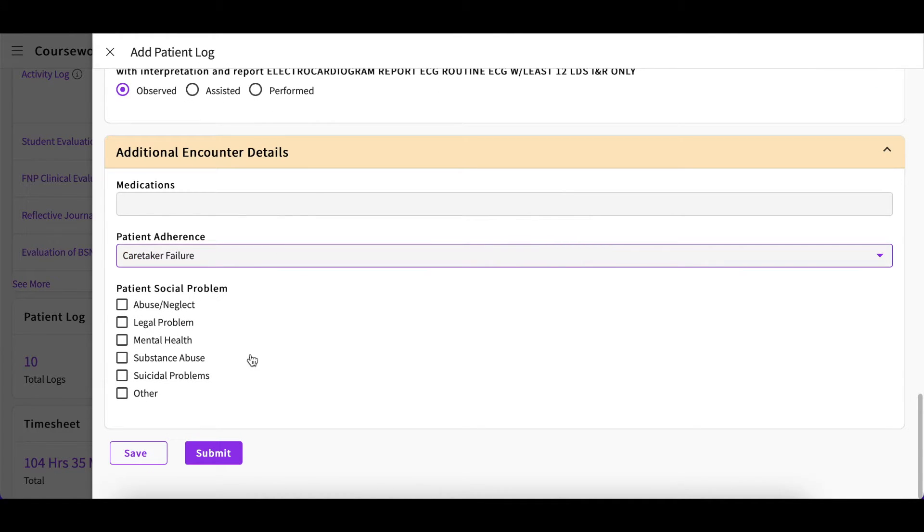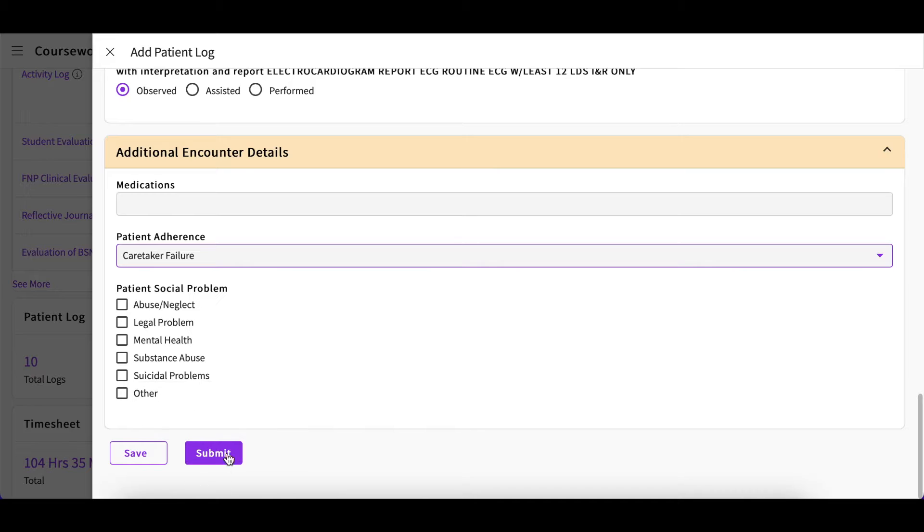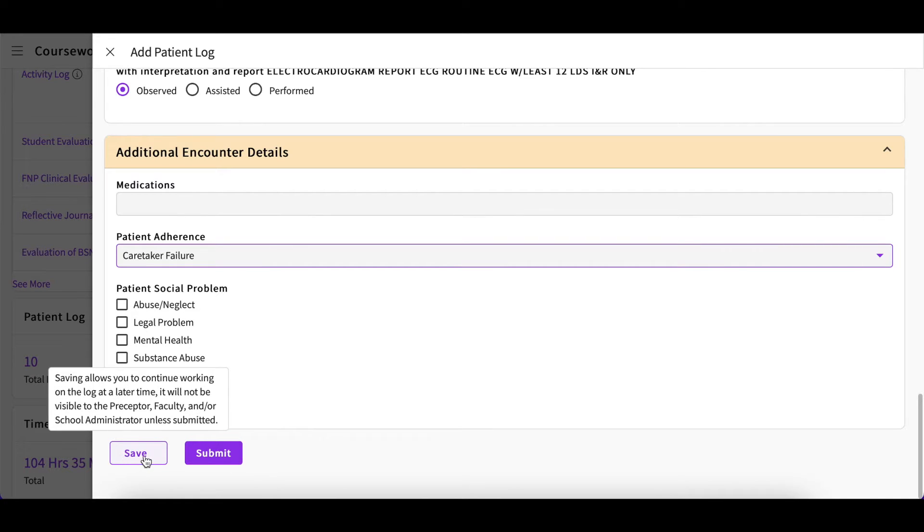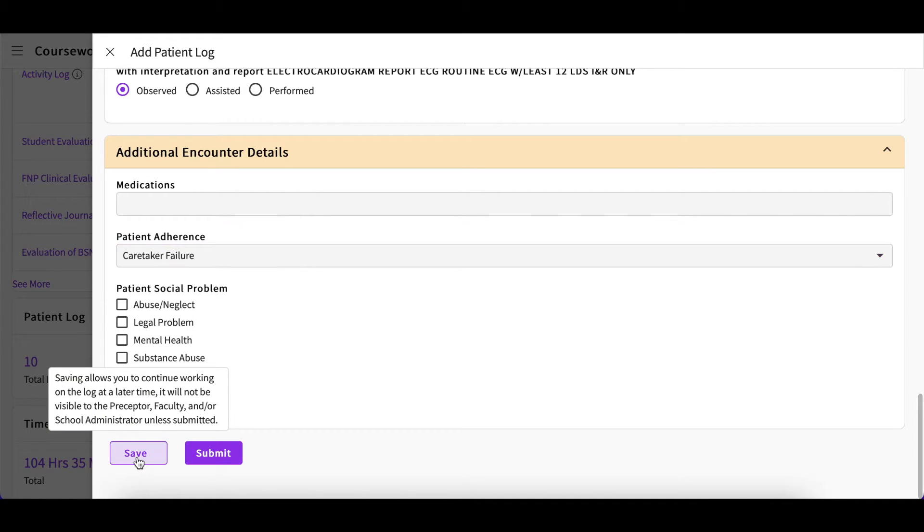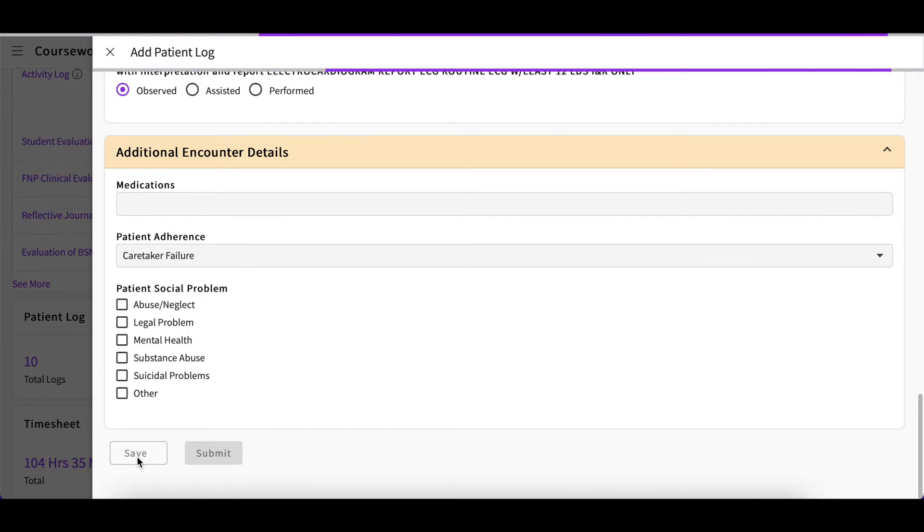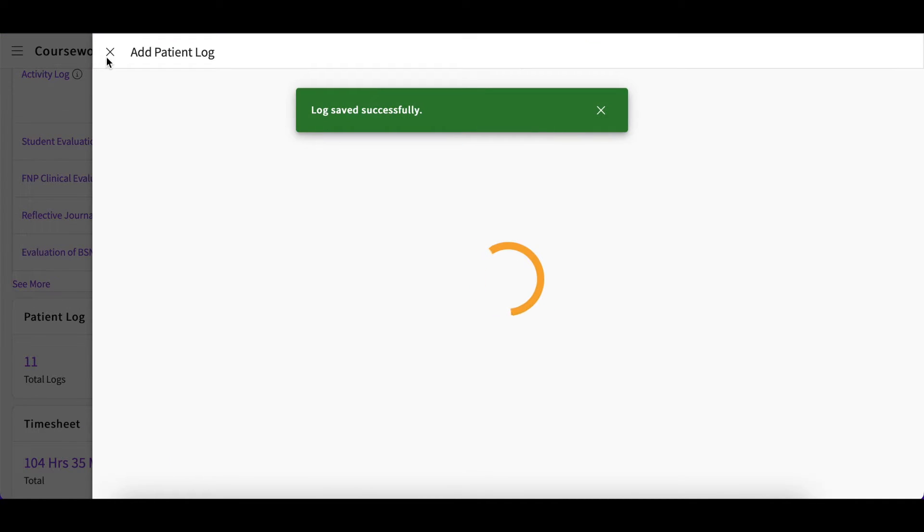Once you are done, you can go ahead and submit. If you are not ready yet, you could always save your progress and return to it later. Saved patient logs will be assigned the status of In Progress. Submitted patient logs will be assigned the Submitted status.